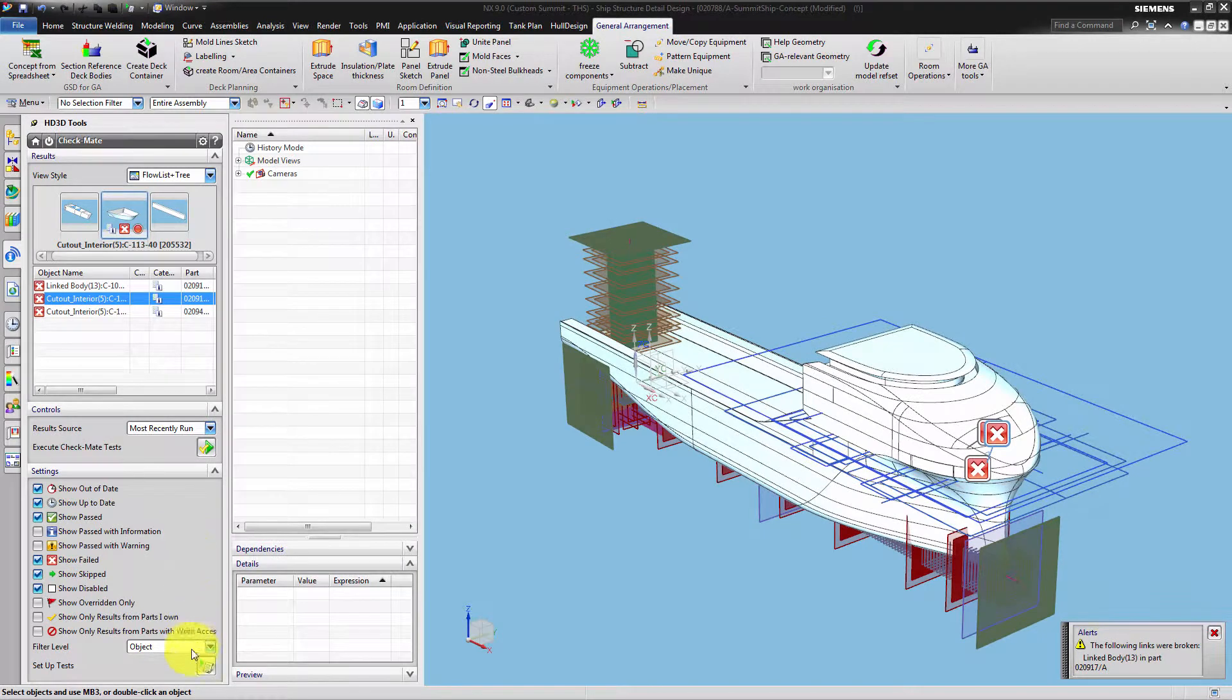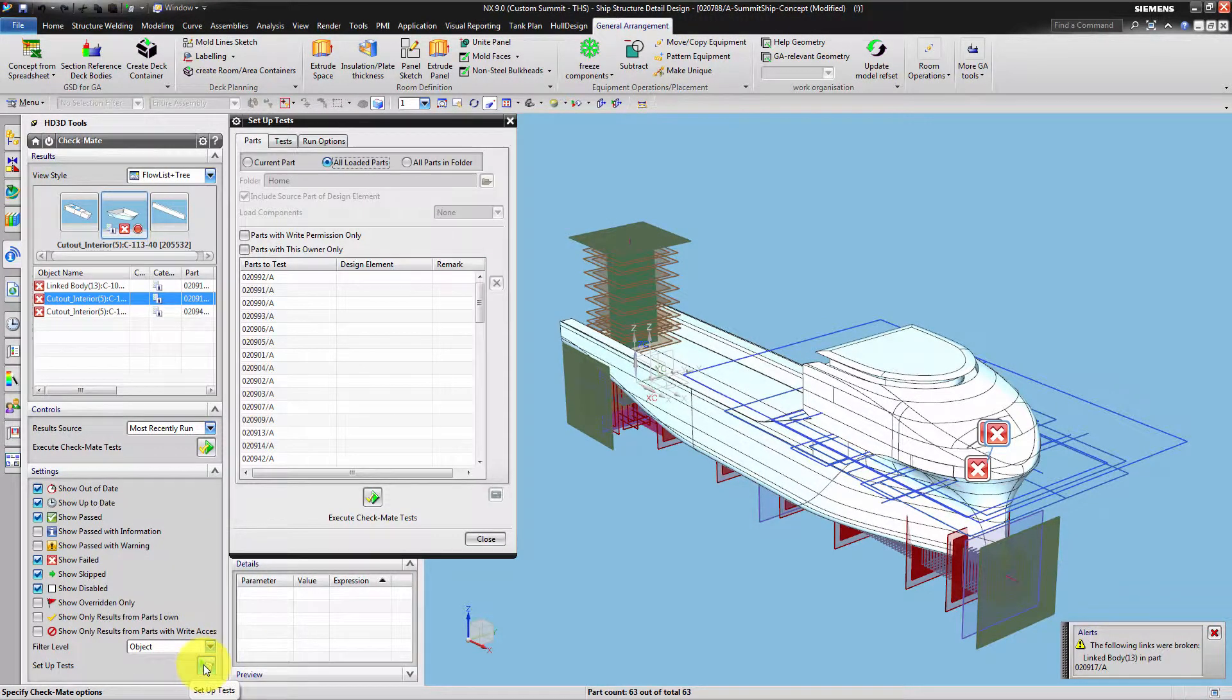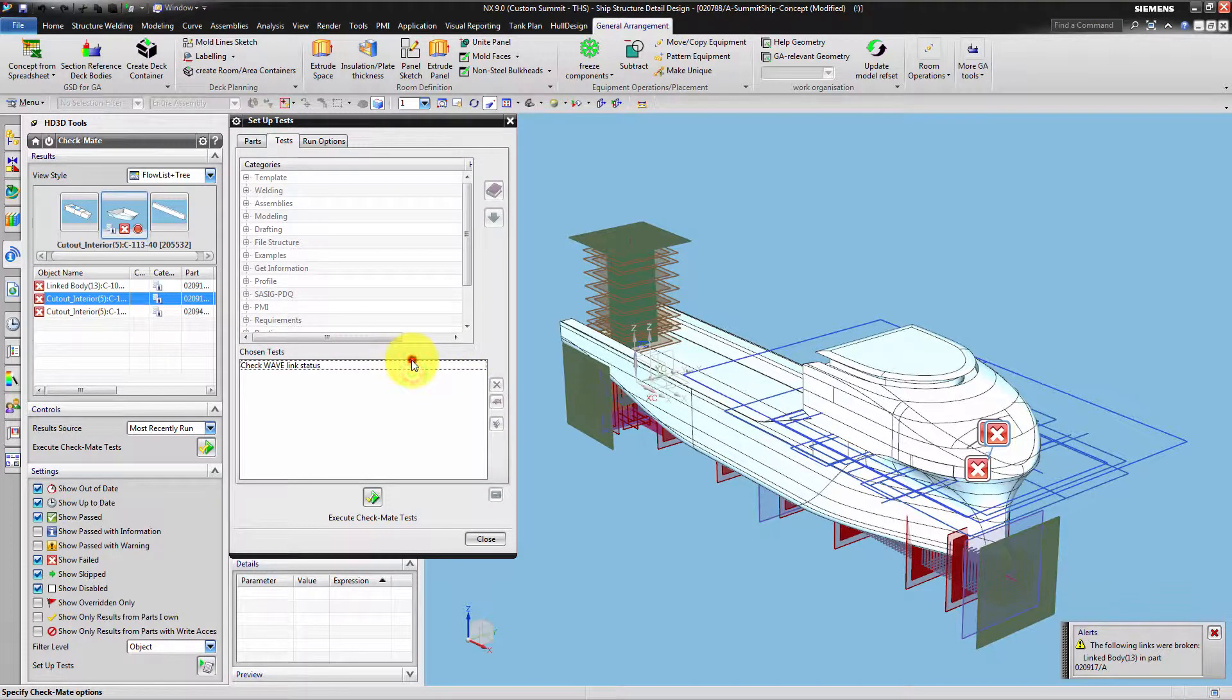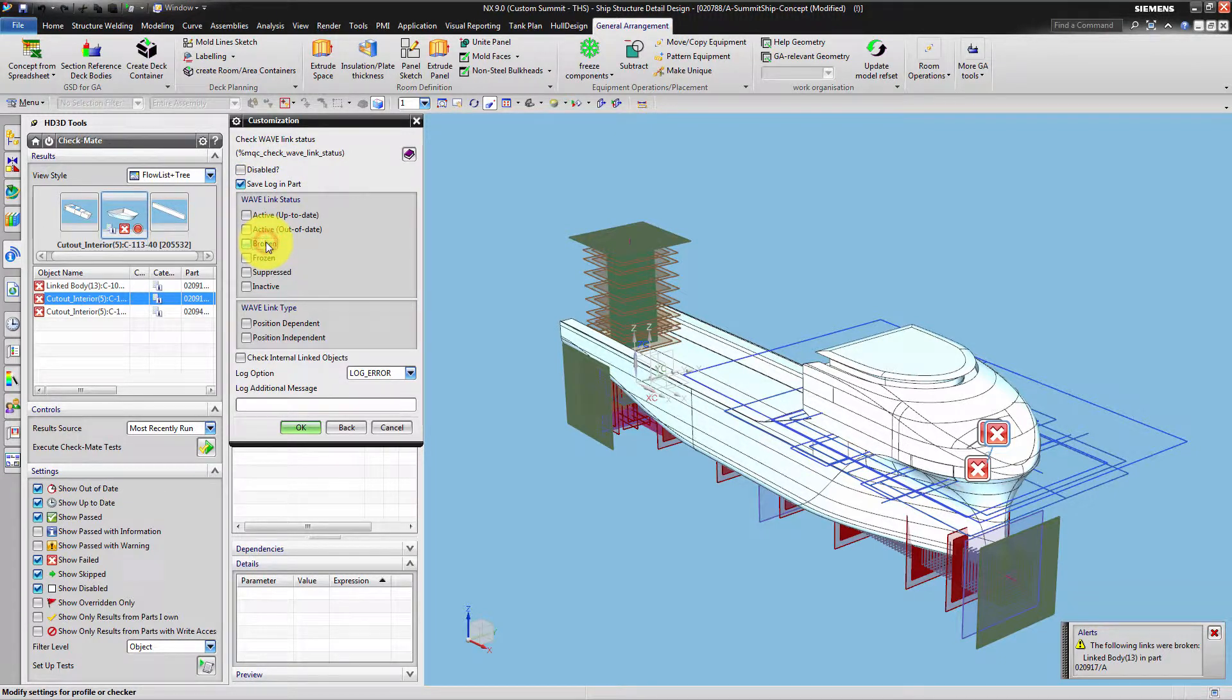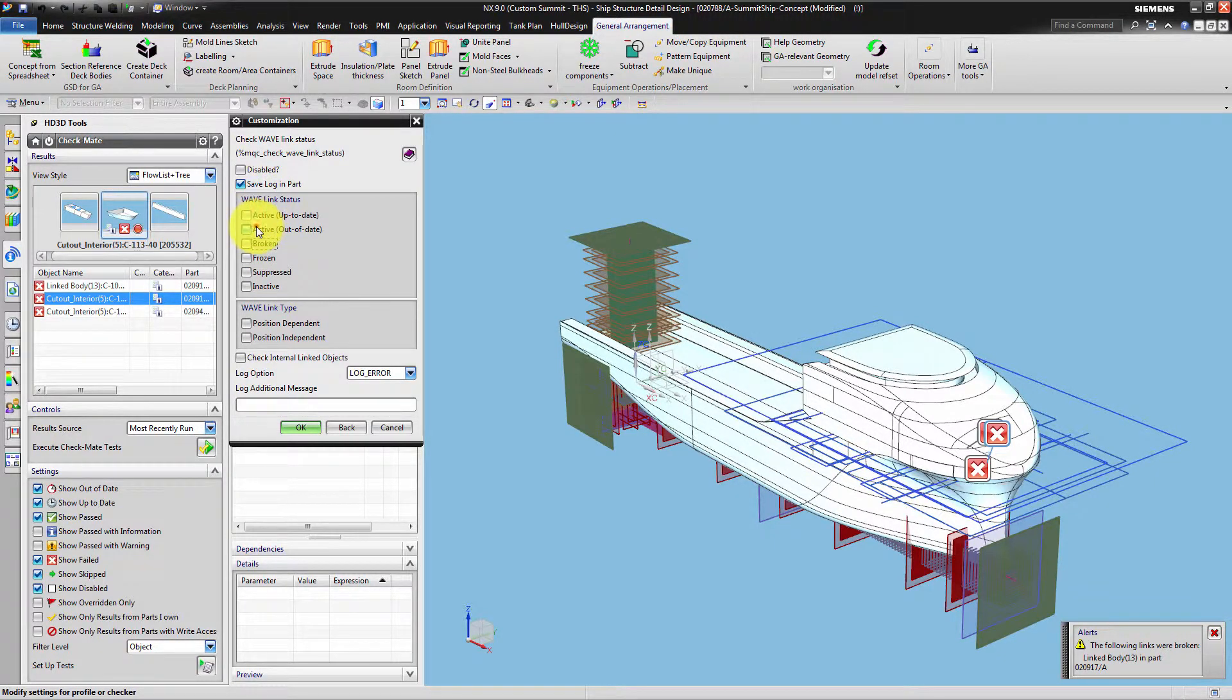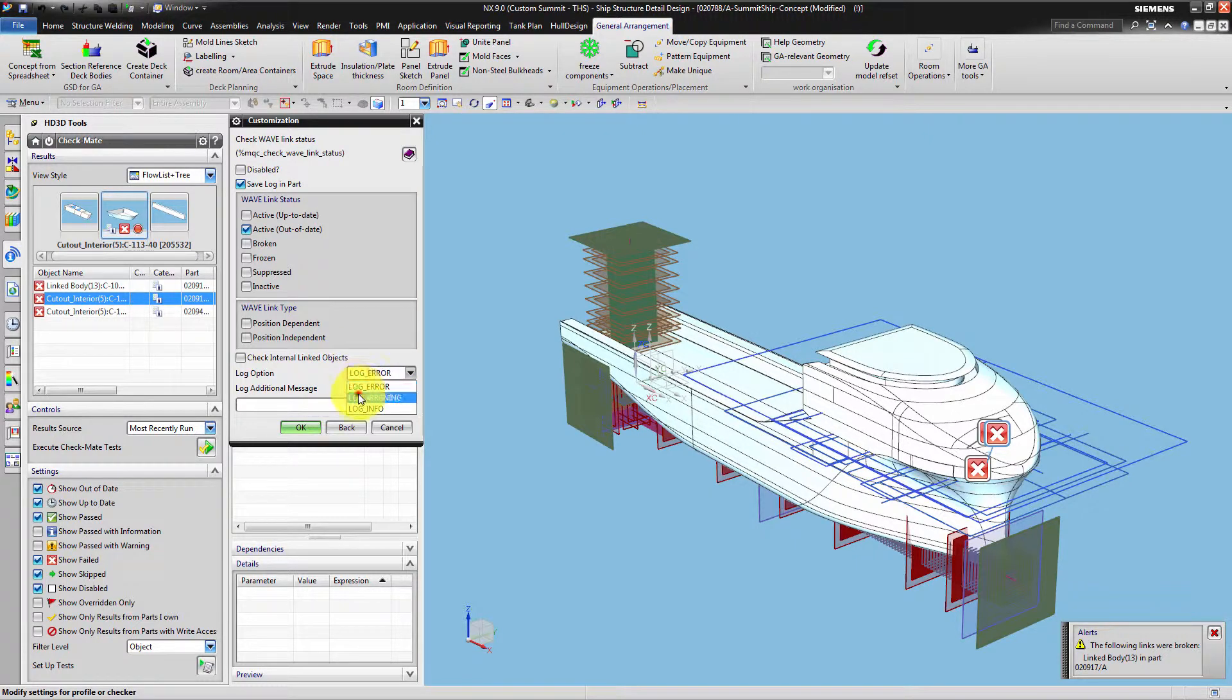As a second example we configured the test to find delayed Wavelinks. A delayed Wavelink should appear as a warning.